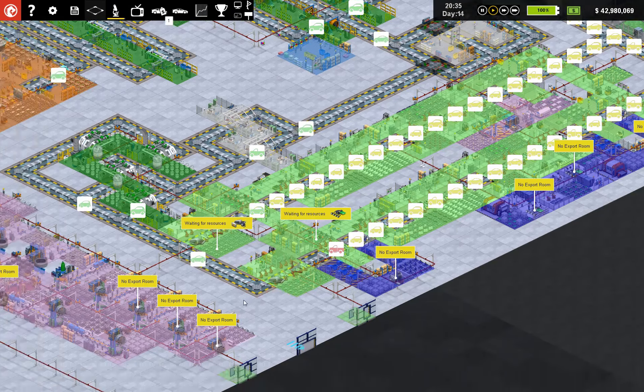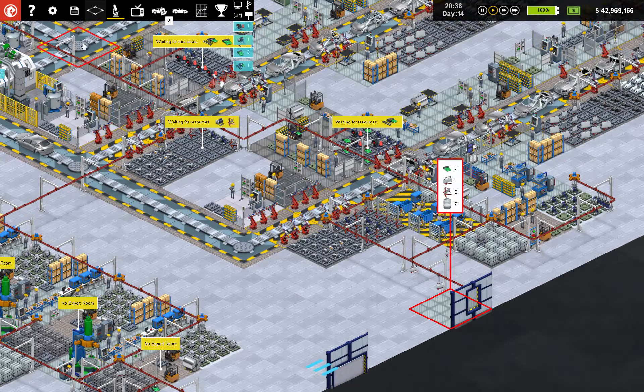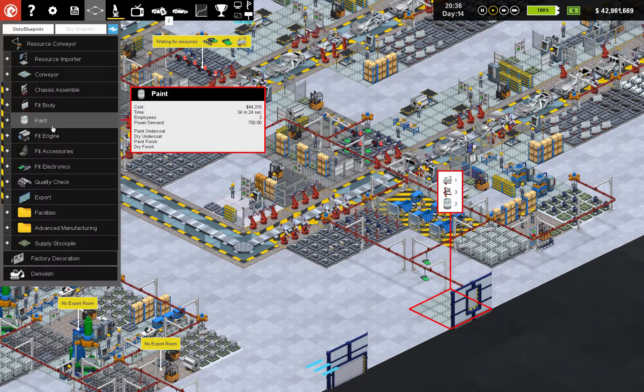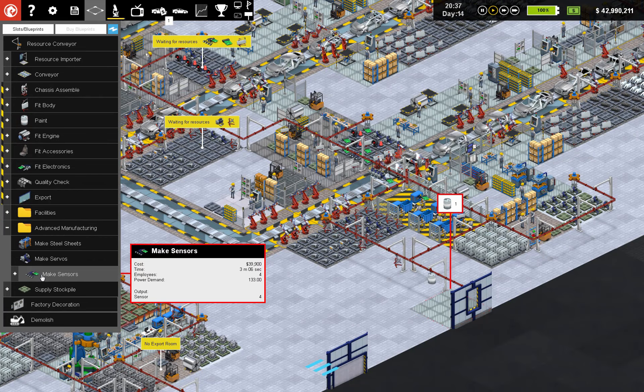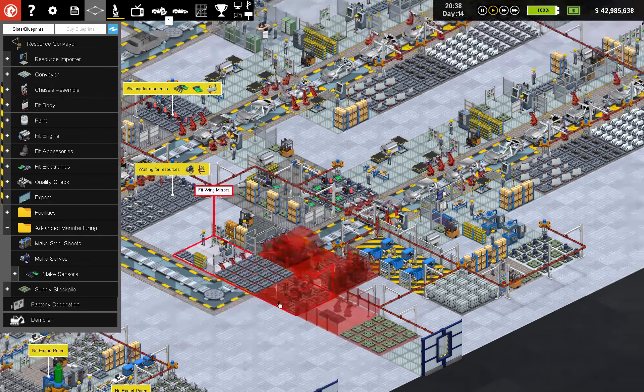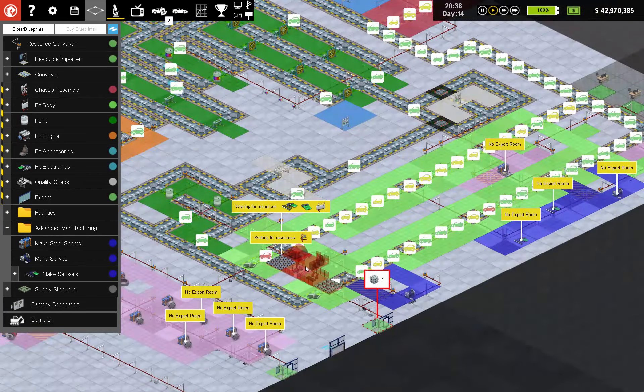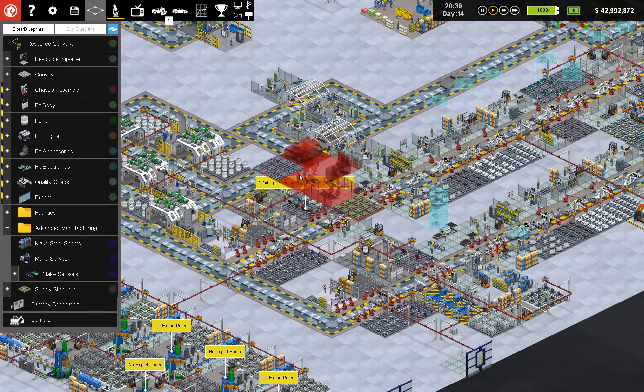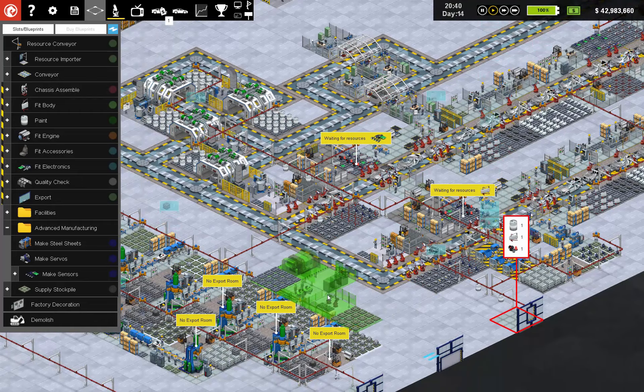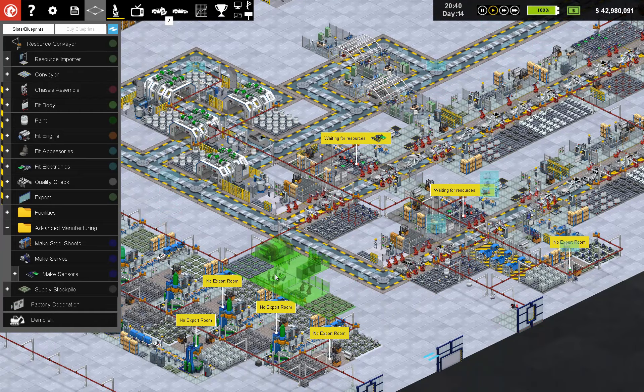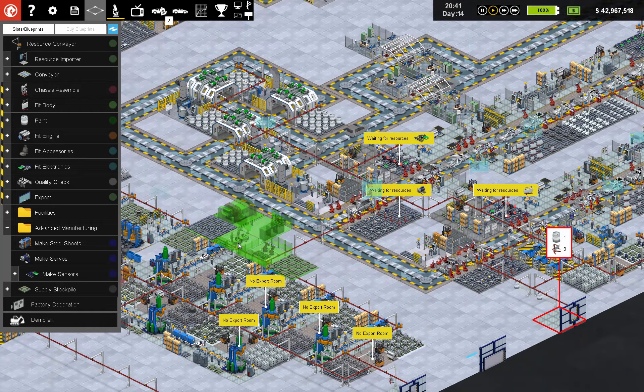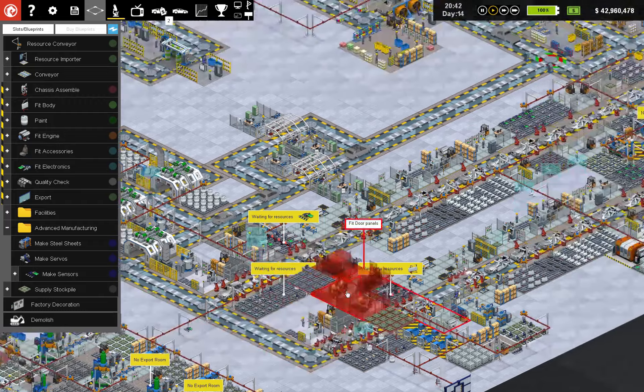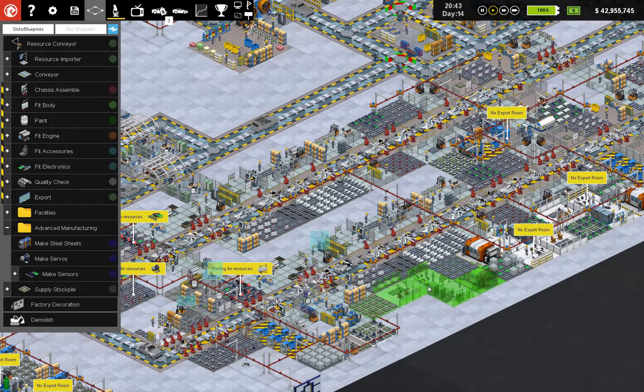And welcome back to Flexible Games, where we are playing Production Line. All right, I'm just going in here and finding little bits and pieces, little areas that we can do some good with our own manufacturing.